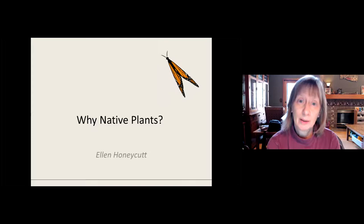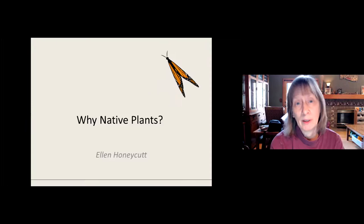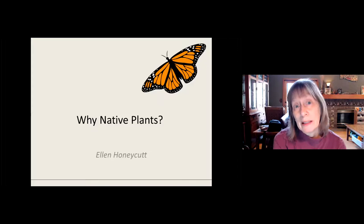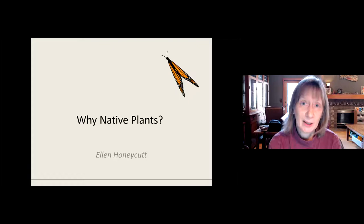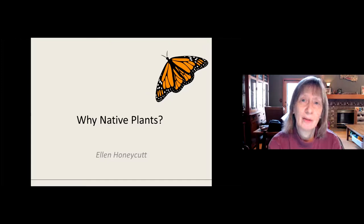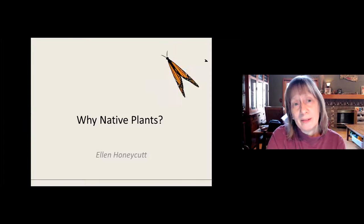I started working with native plants around the year 2000, when I went on a plant rescue after someone told me I could get free plants that way. I started learning about them and decided I liked them more than non-native plants, and so that's what I've been doing ever since. And I live not far from you — speaking to the North Fulton Master Gardeners feels like home to me because I live just outside of North Fulton in southeast Cherokee County.